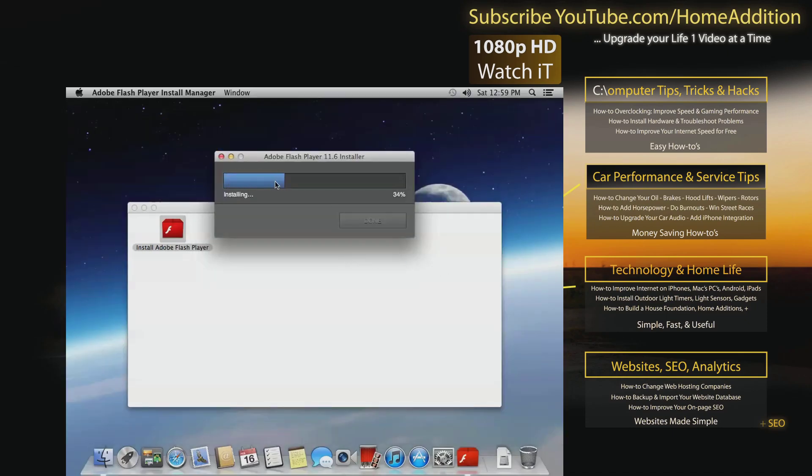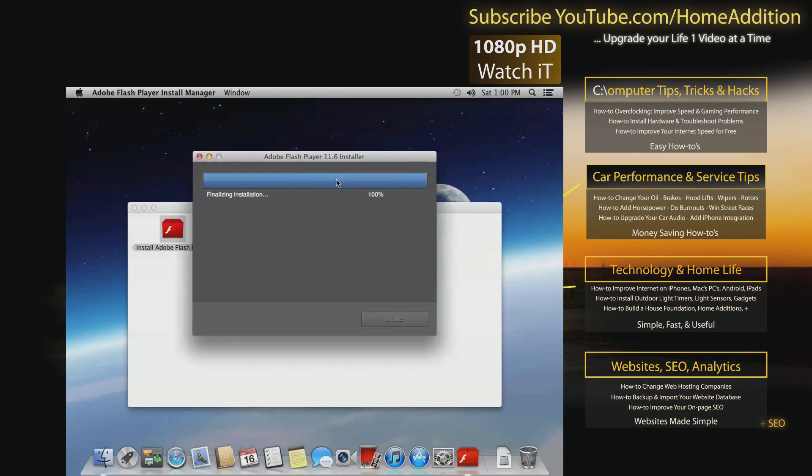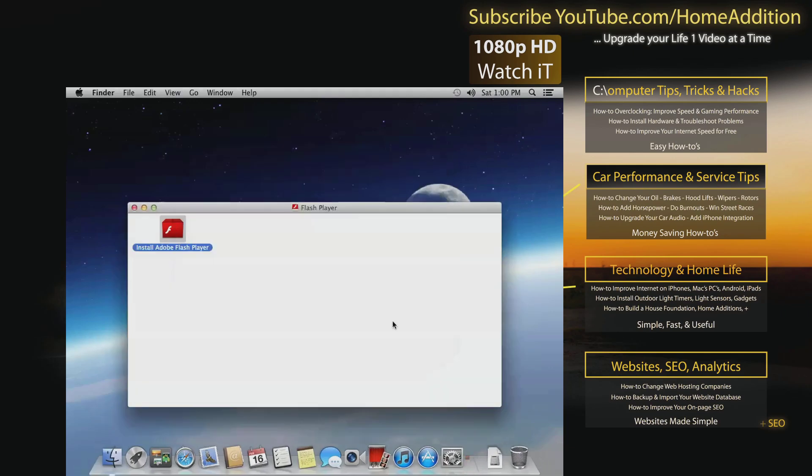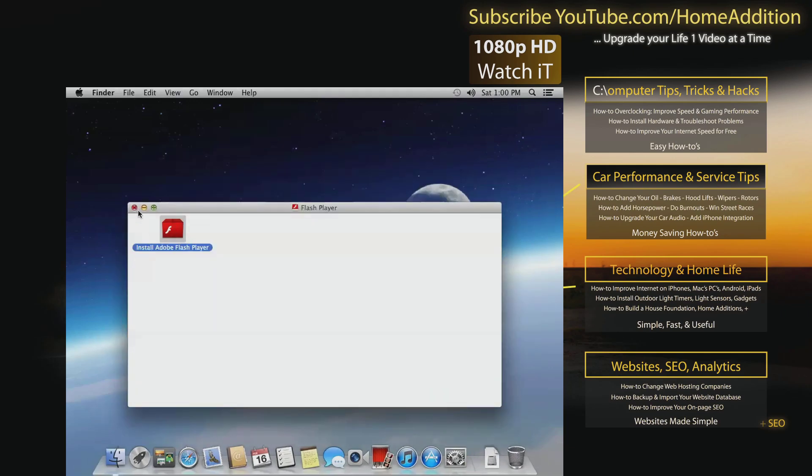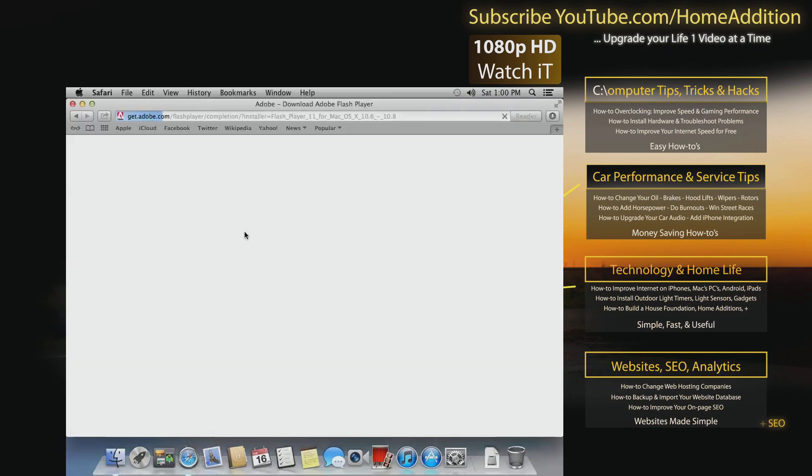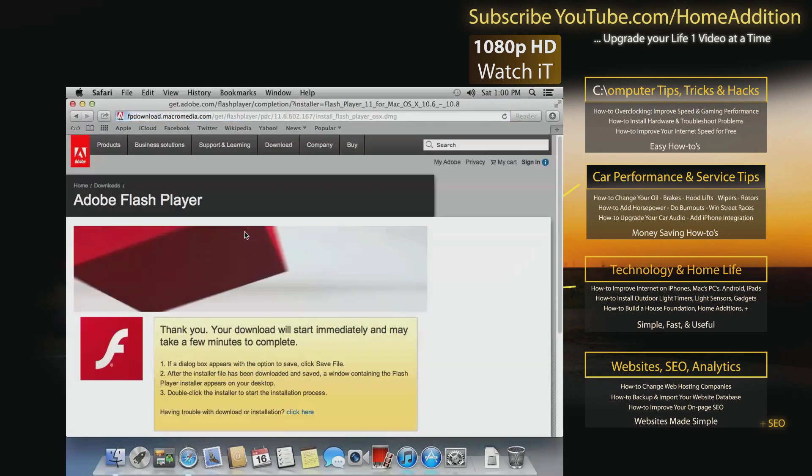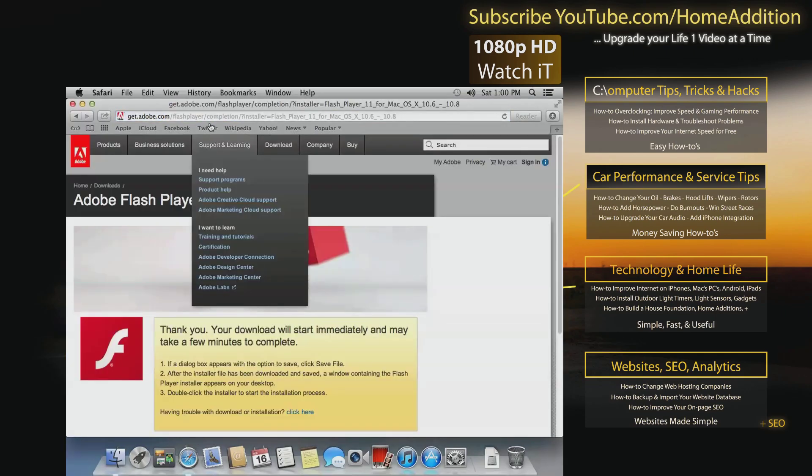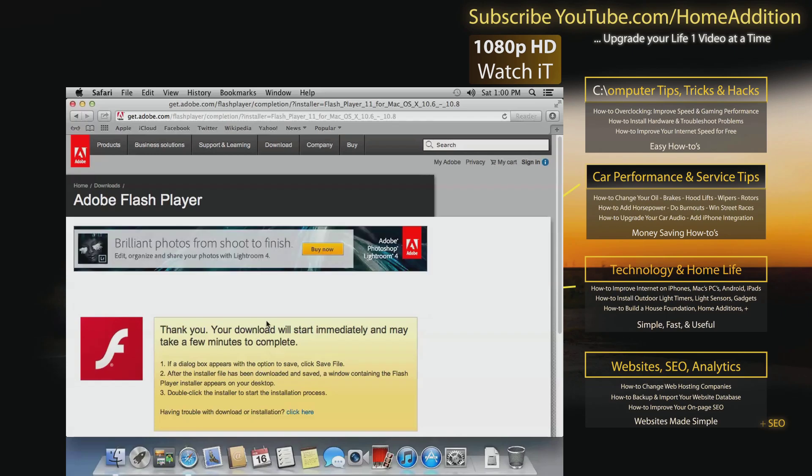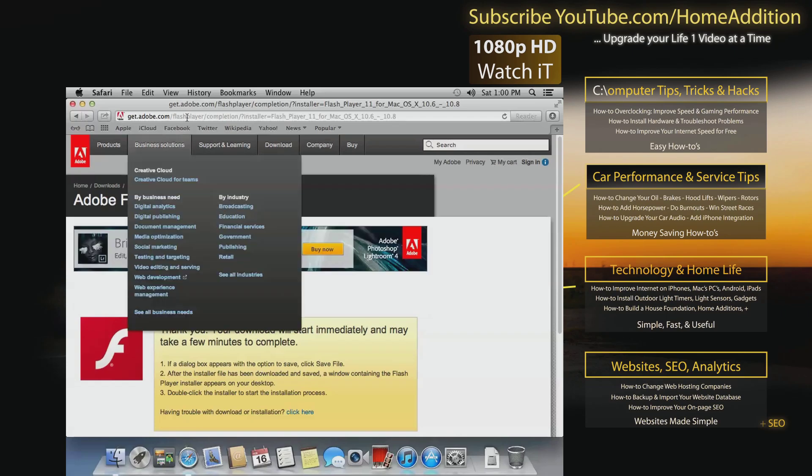Okay, so now the Flash Player is installing. Okay, and I will tell Adobe to notify me before it installs any further updates. So let me close that.